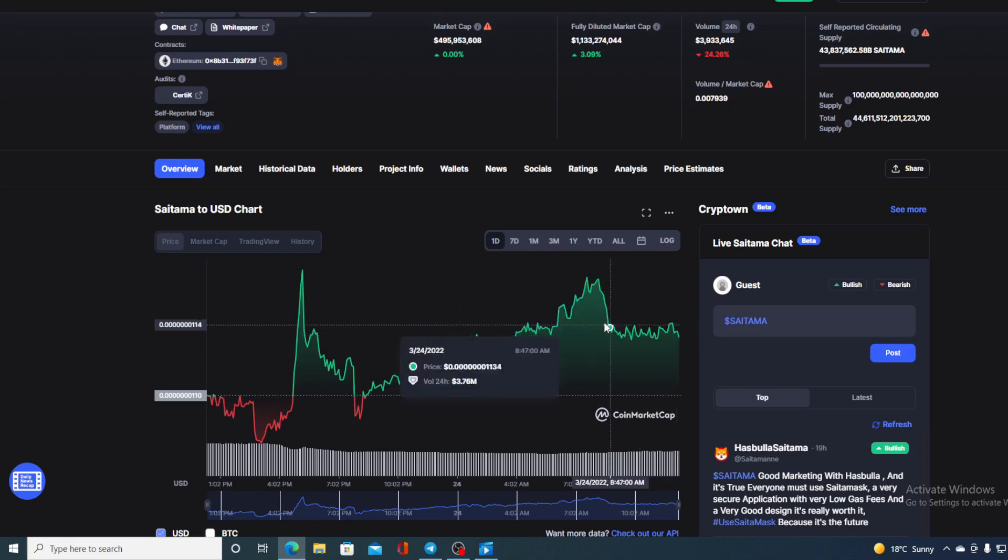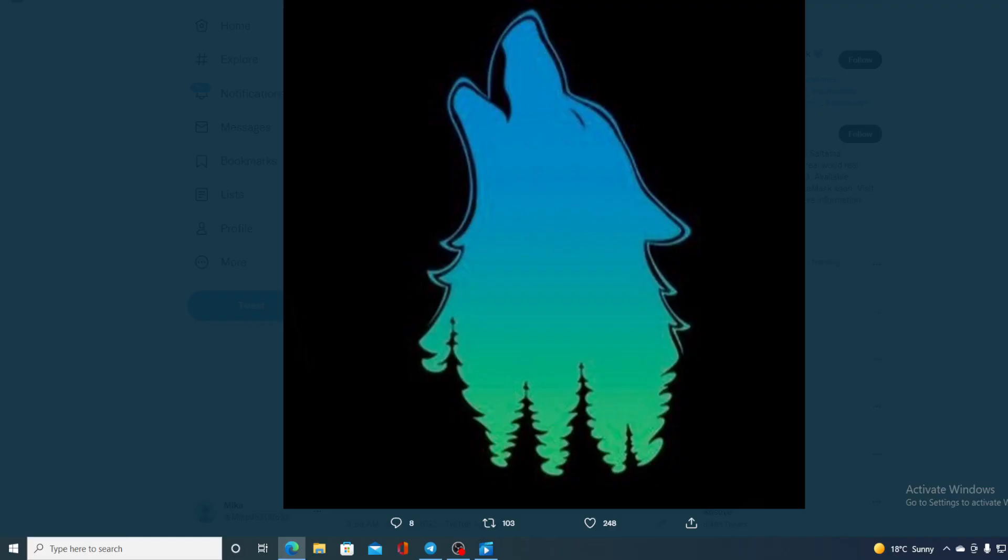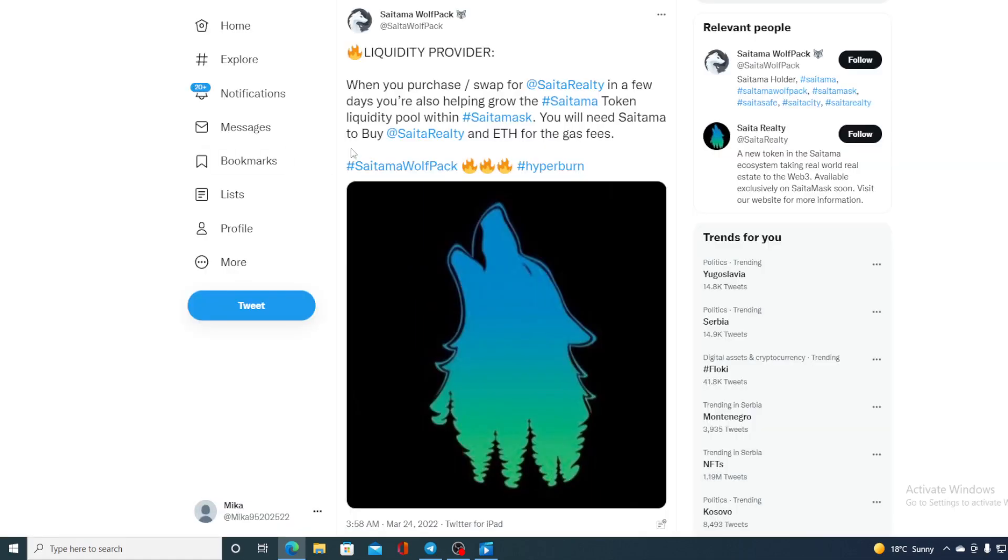So tomorrow is a big day. Saitama Realty token is about to air. But check out this tweet: liquidity provider. When you purchase or swap for Saitama Realty in a few days, you are also helping grow Saitama token liquidity pool within the Saitama ecosystem. You will need Saitama to buy Saitama Realty and Ethereum for the gas fees.